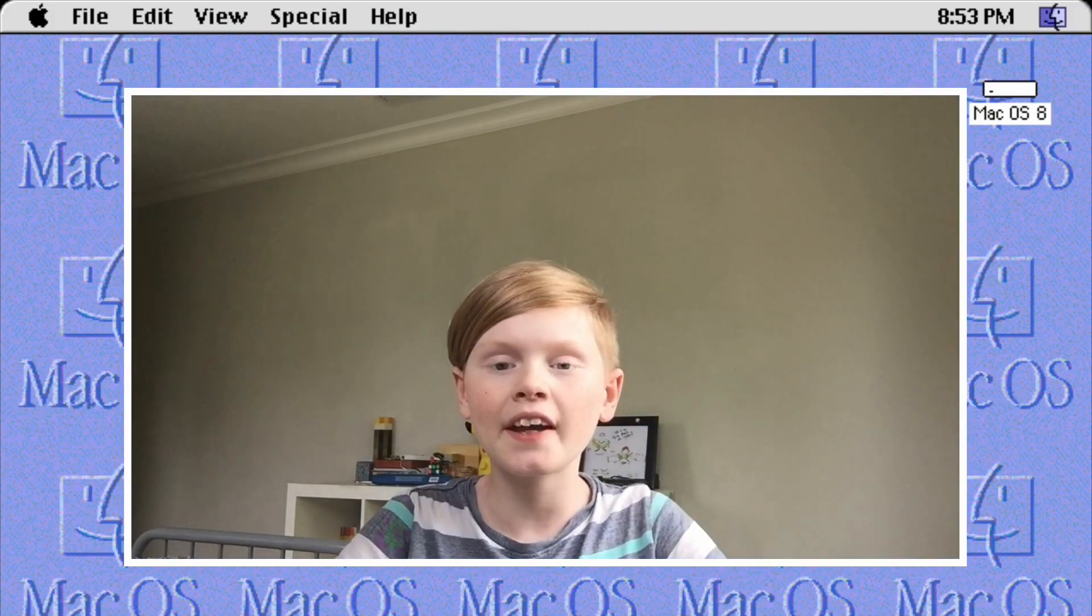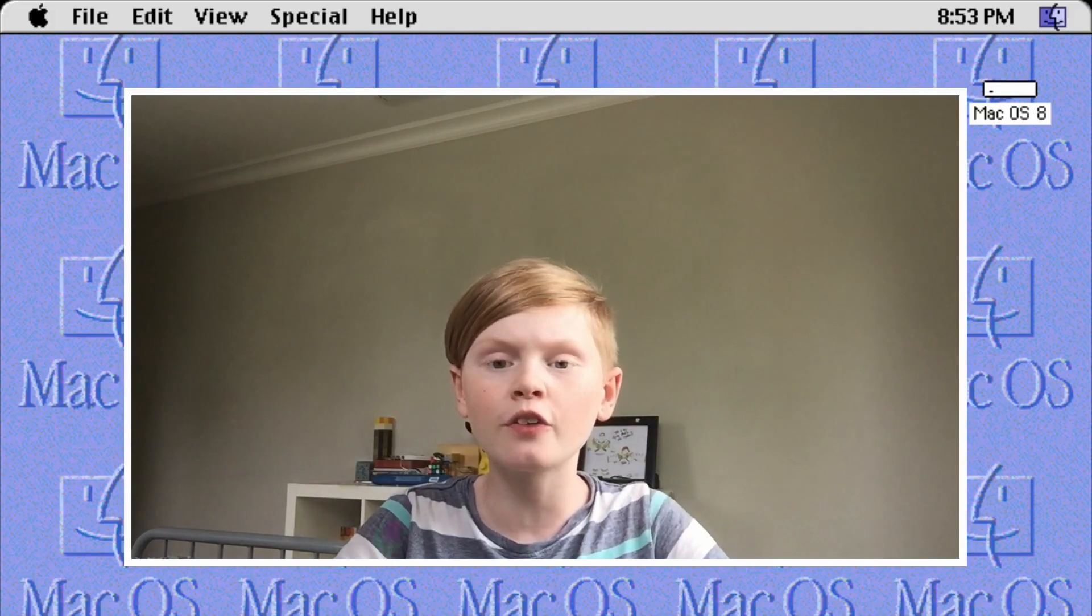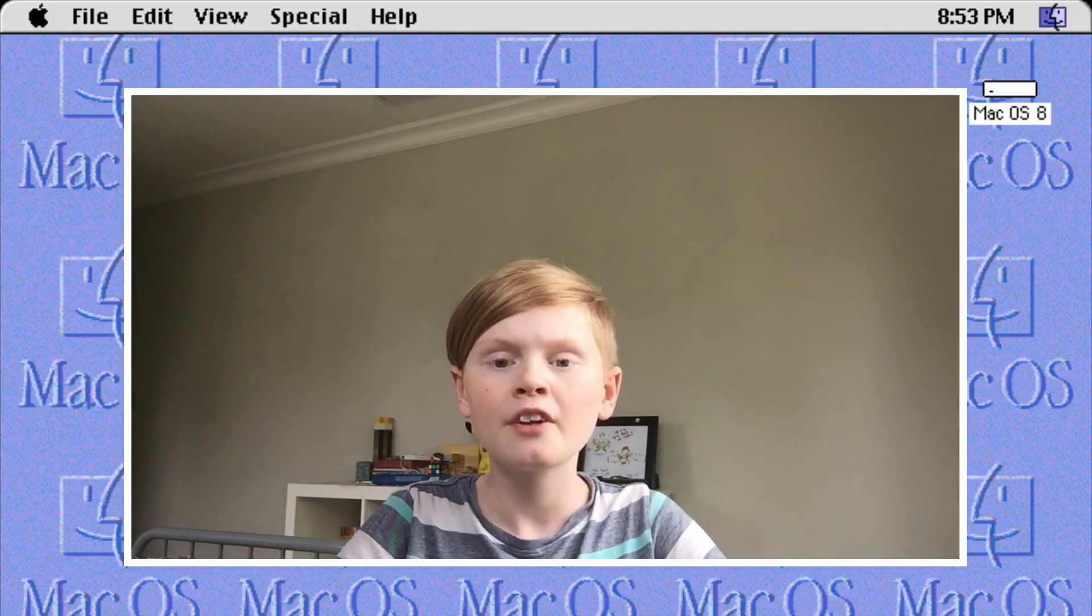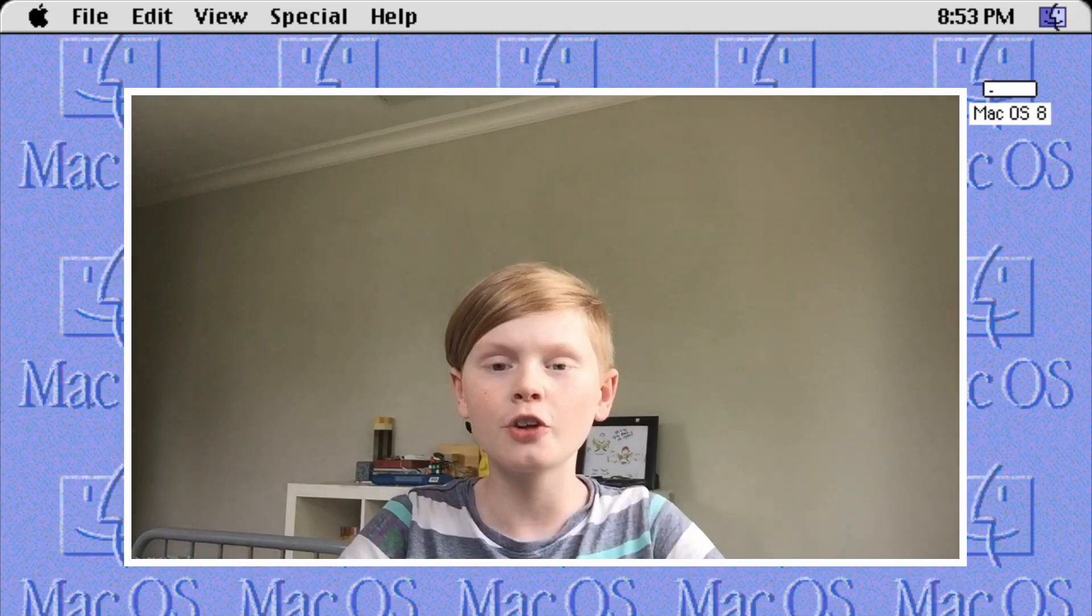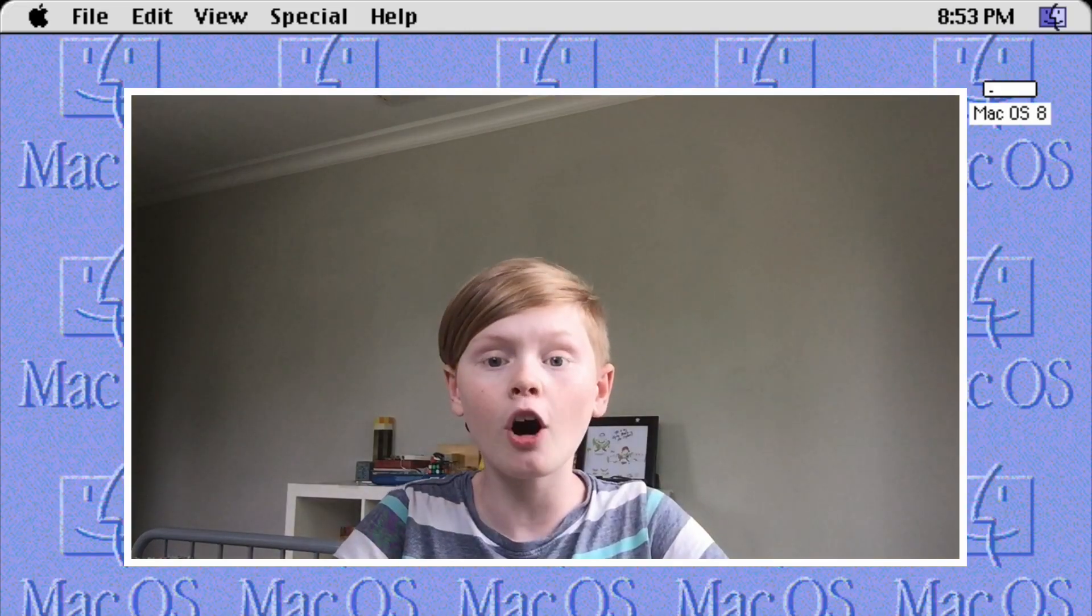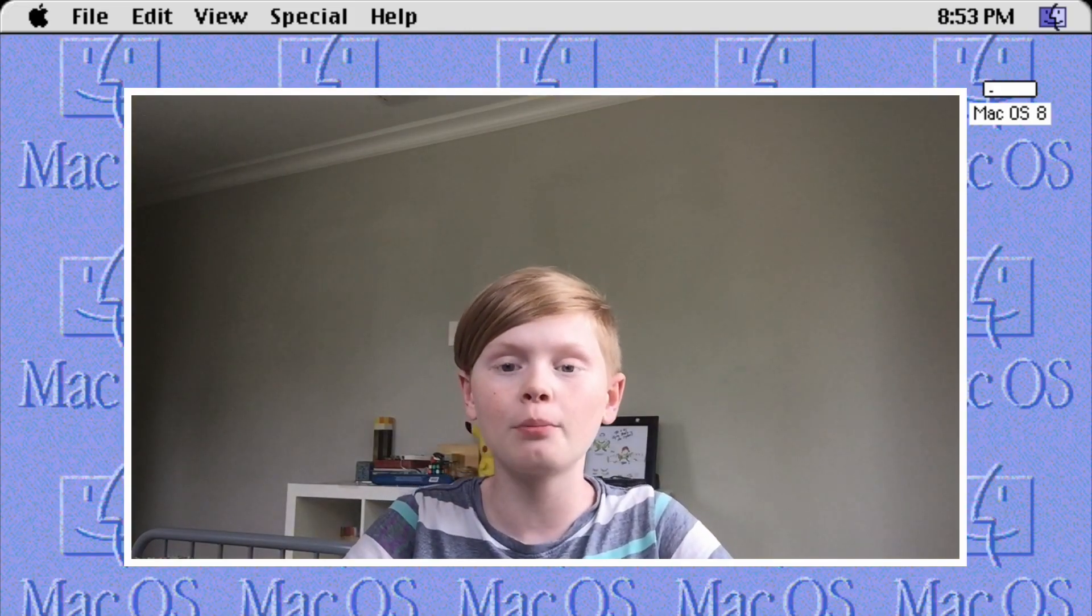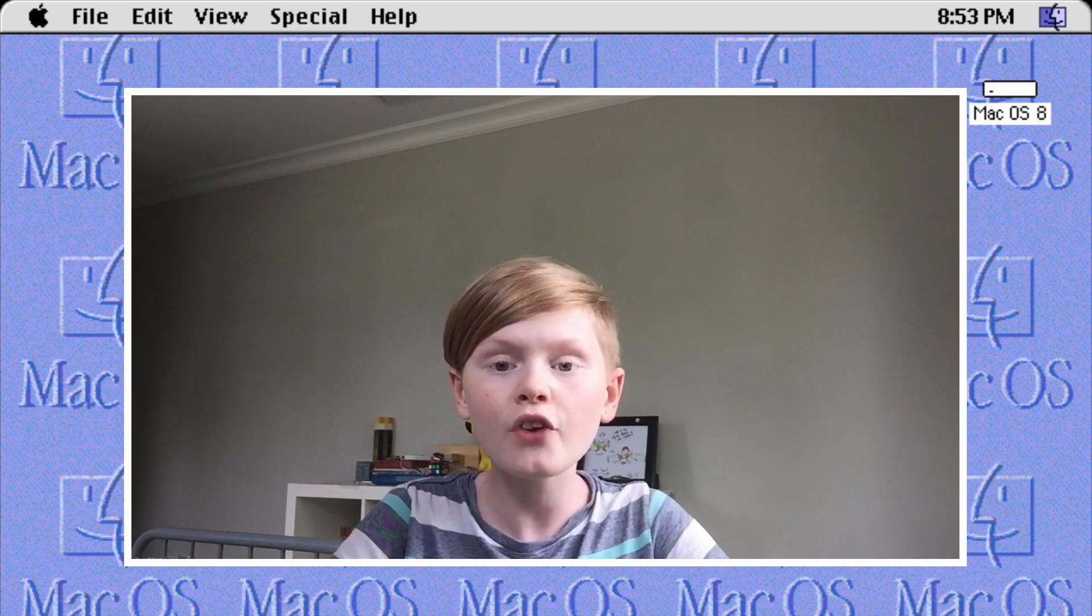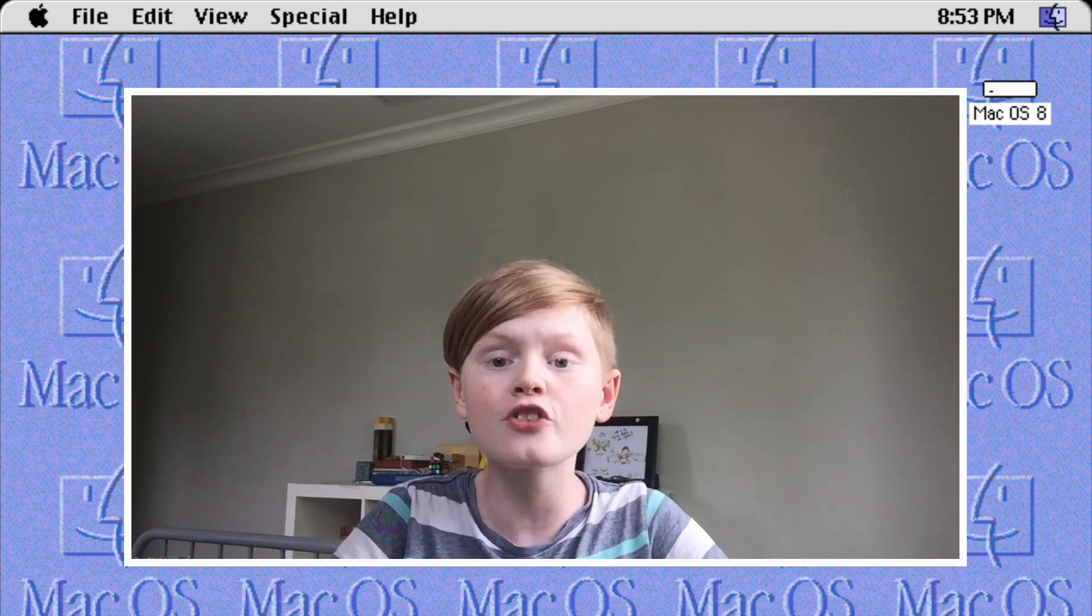Hey guys, Oran Tech here back with another video. Today we're going to be showing you how to run Mac OS 8 inside of an app on your Chromebook. So I hope you enjoy. If you haven't already, make sure to smash the subscribe button with notifications on.